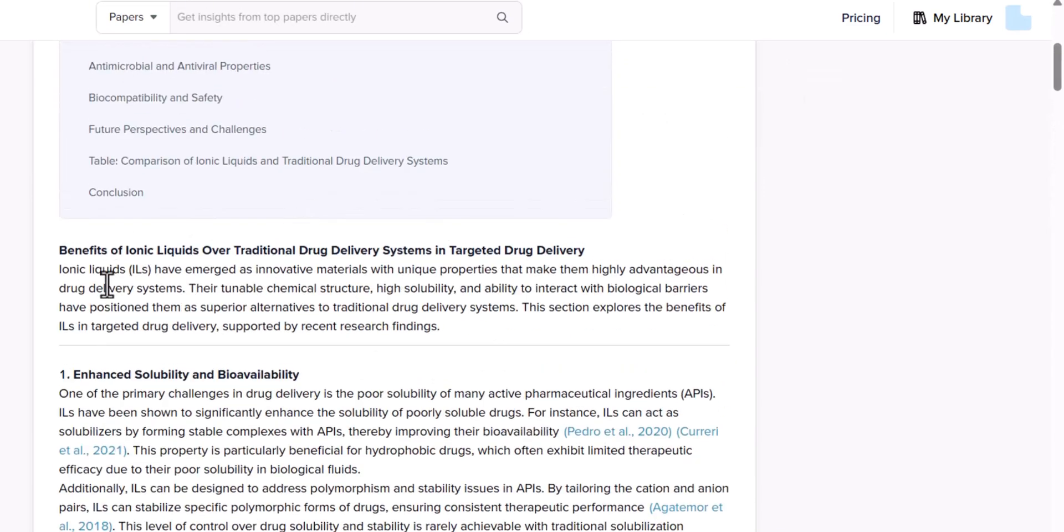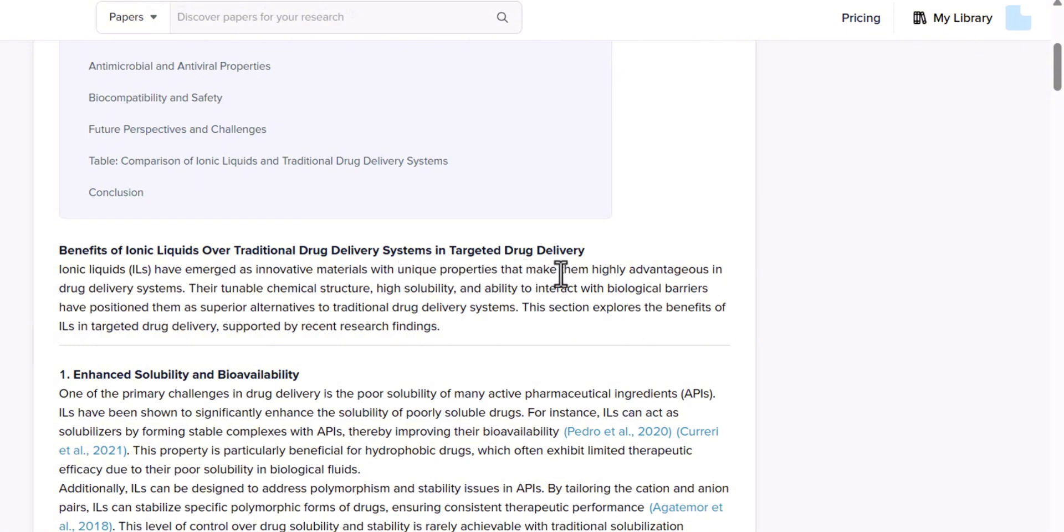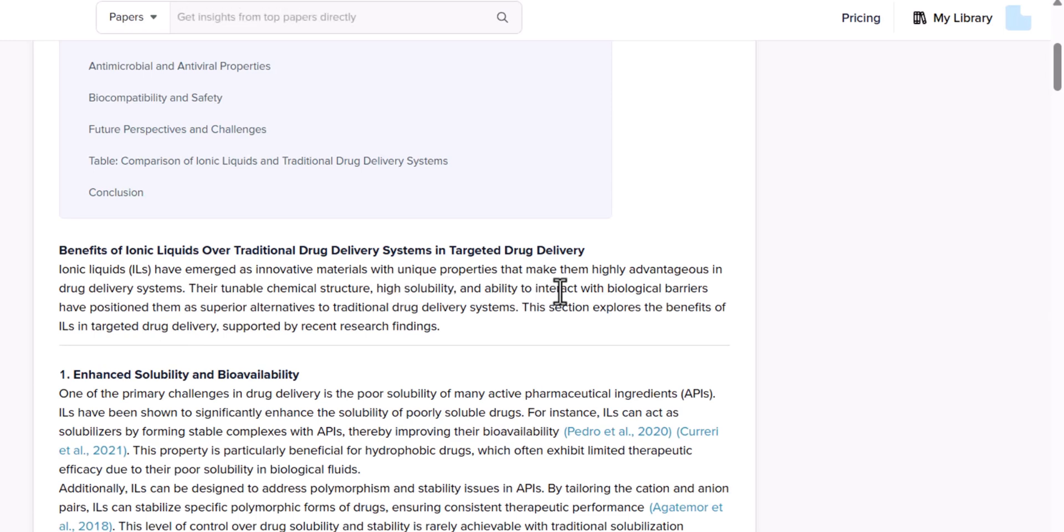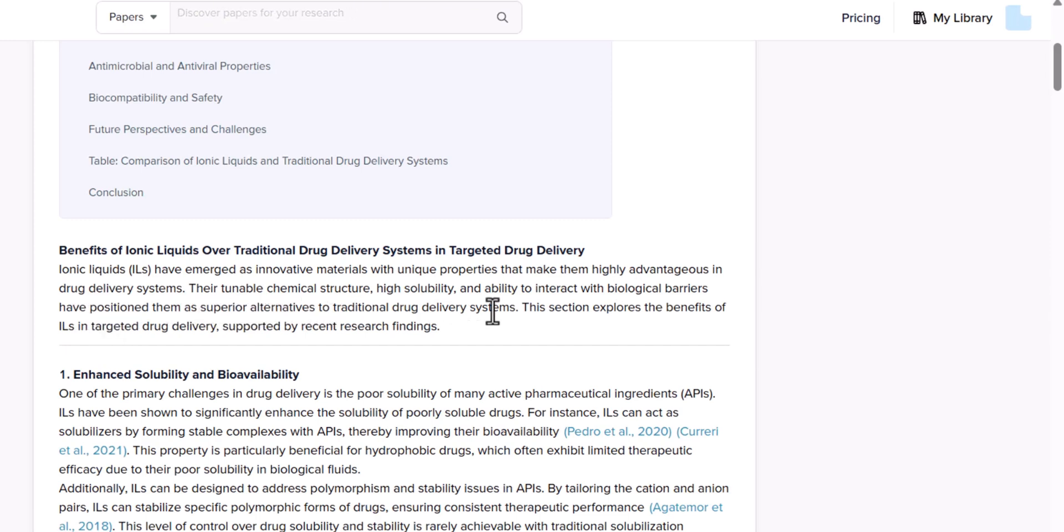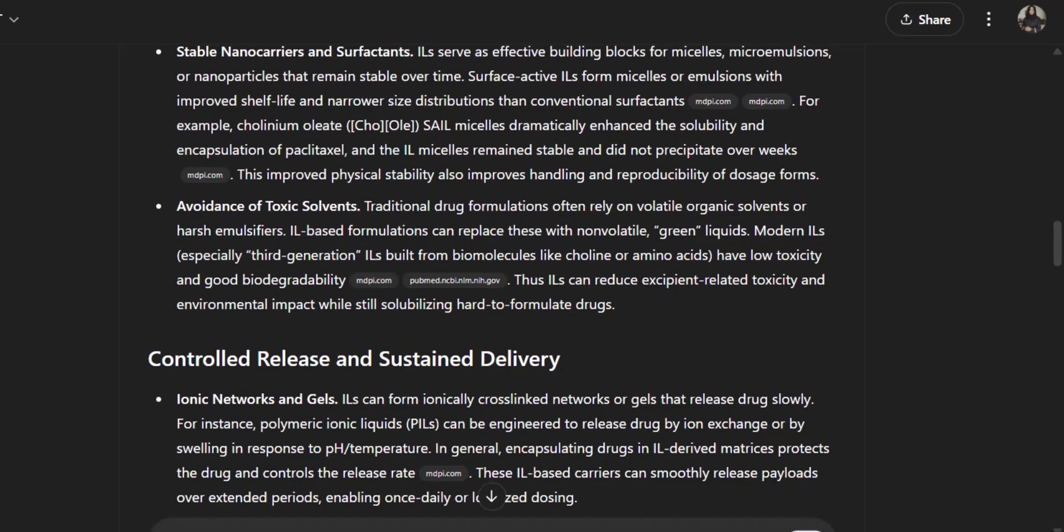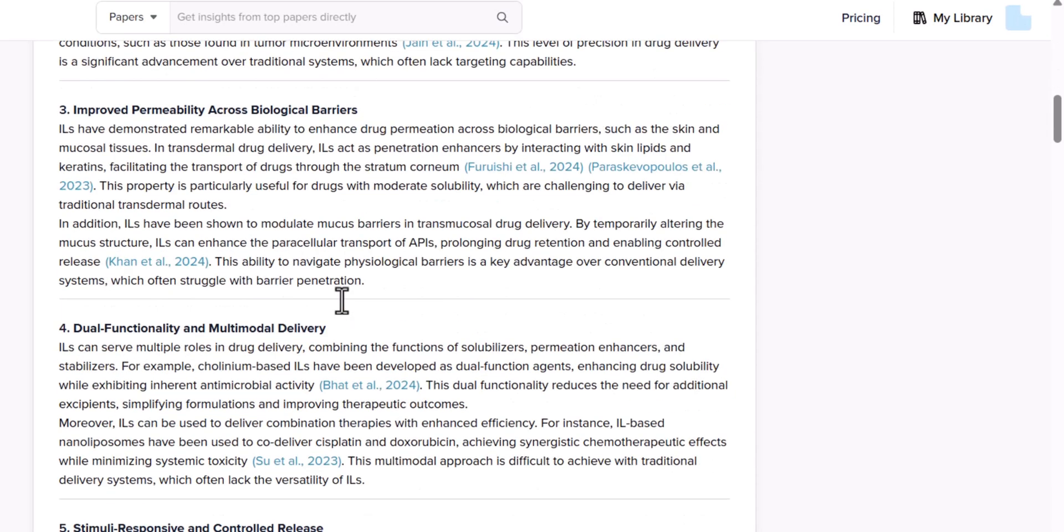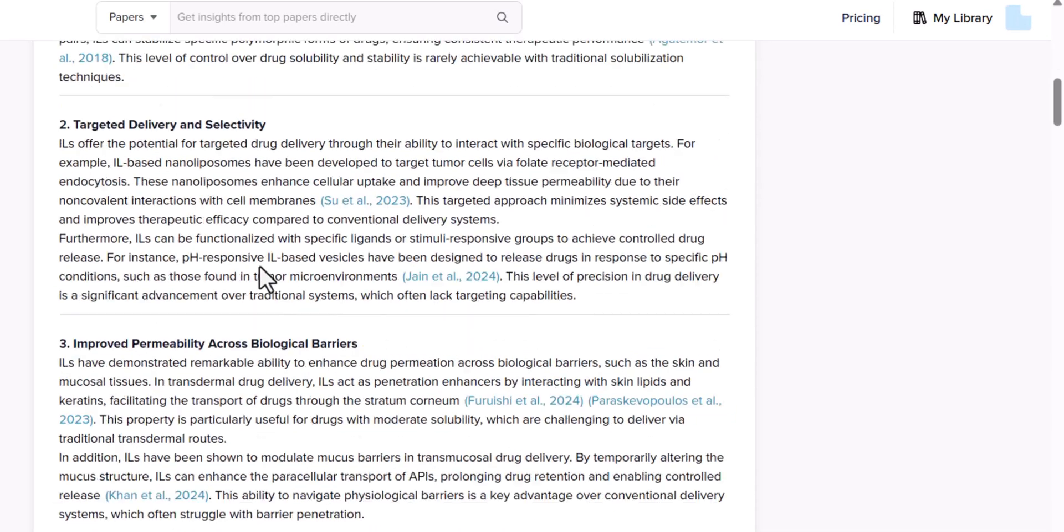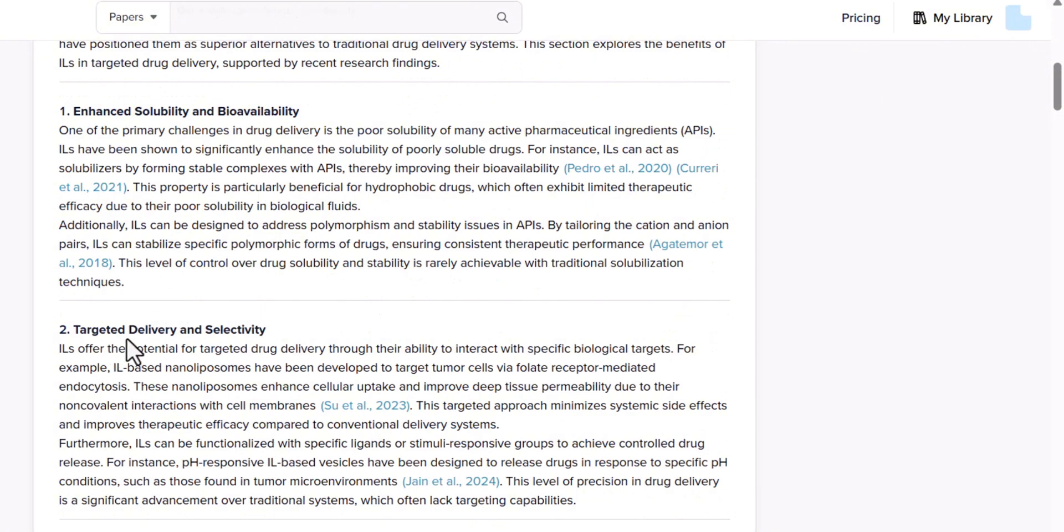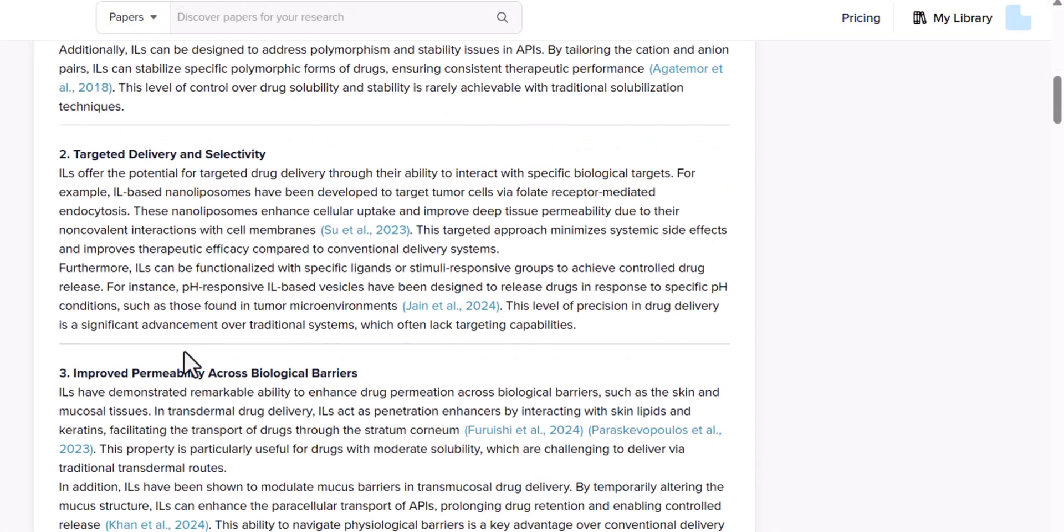Let's see what SciSpace has written for us in the beginning. Ionic liquids have emerged as innovative materials with unique properties that make them highly advantageous in drug delivery systems. Their tunable chemical structure, high solubility, and ability to interact with biological barriers have positioned them as a superior alternative to traditional drug delivery systems.